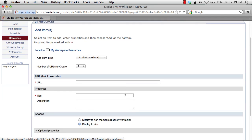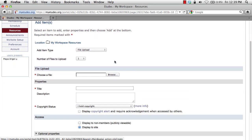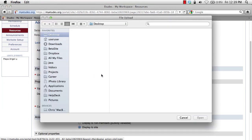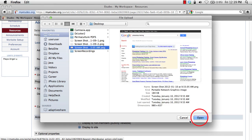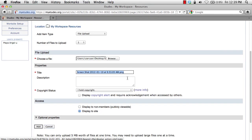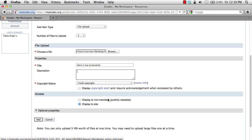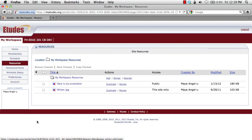Notice the form changes depending on which file type you choose. Once you choose a file type, you simply select the resource from your hard drive. I'm going to upload this screenshot. Click open. It automatically enters a title which you can amend. You can enter a description if you want, and then choose whether you want this to be accessible by the public or just accessible to yourself. I usually choose public because most of my materials are not copyright protected. Go ahead and click add, and that resource will upload to the Etudes servers and be stored here for later use.